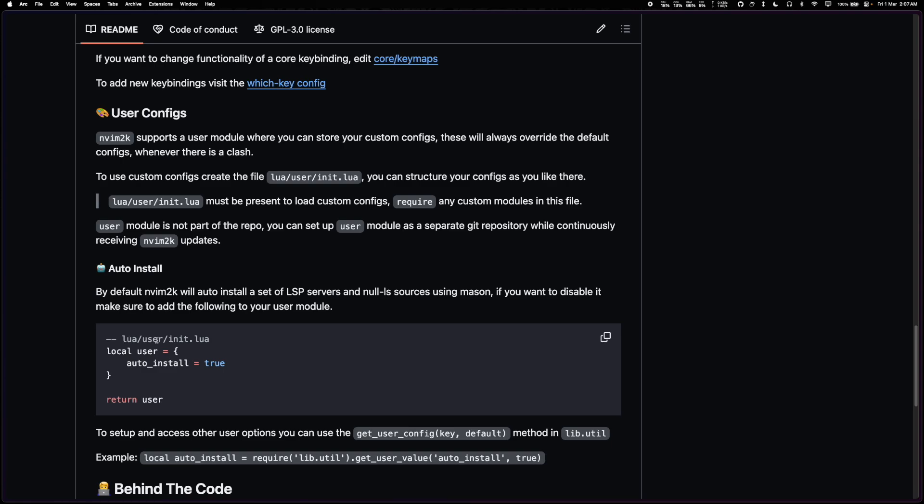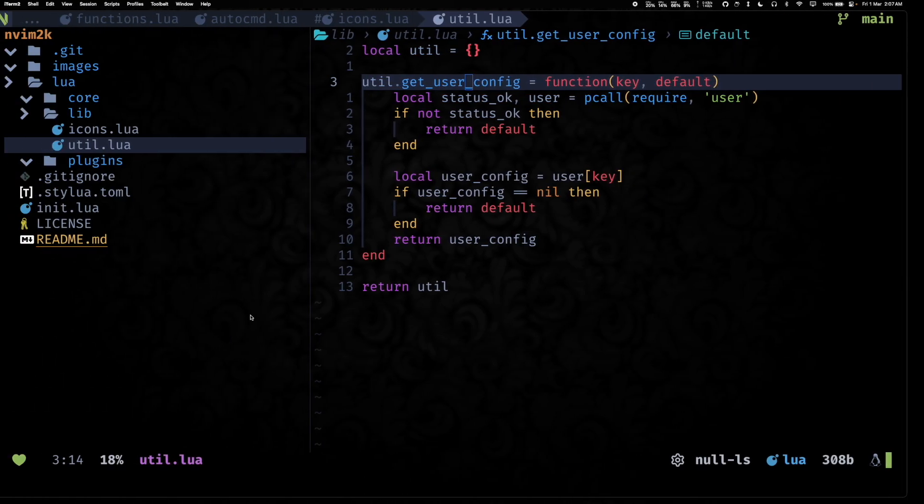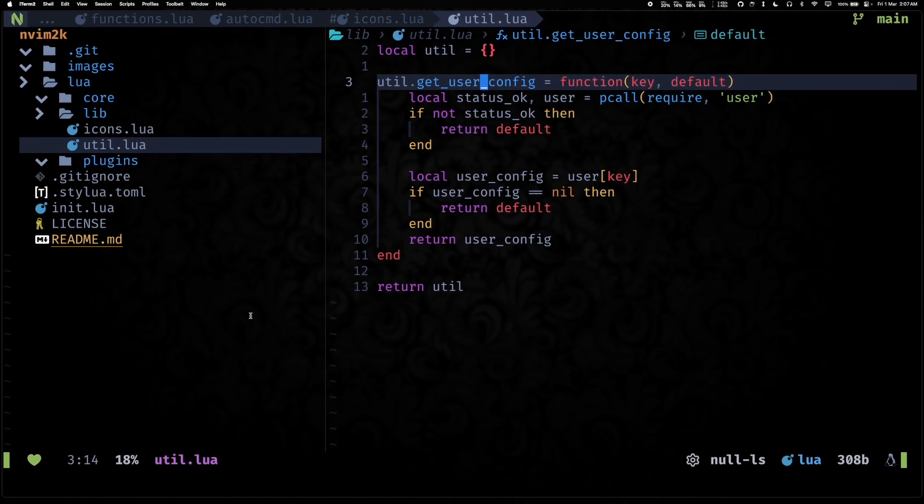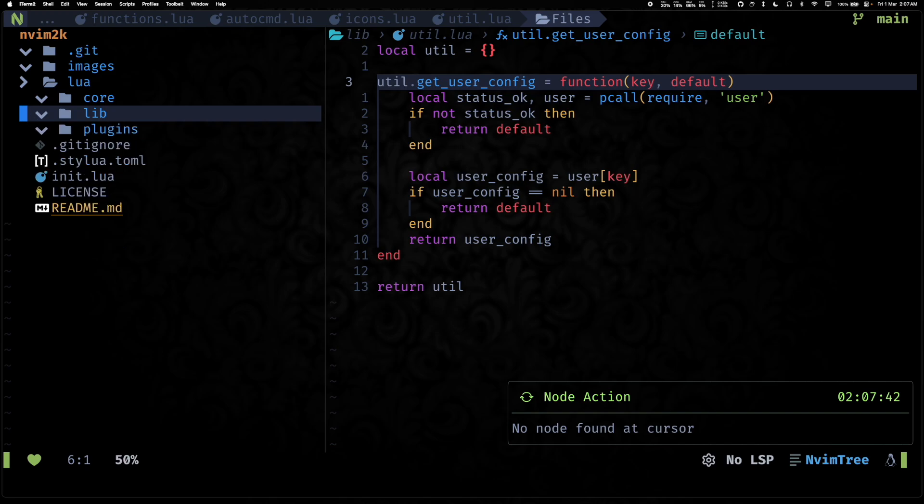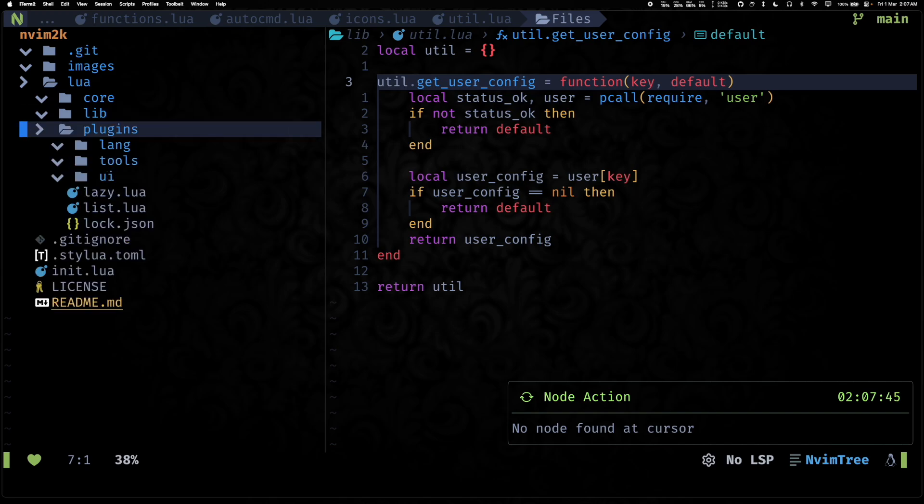So the user module, everything stored under lua/user is not part of git, so you can include your local changes here and then still keep receiving updates from nvim2k. So yeah, let's jump back to our directory structure.